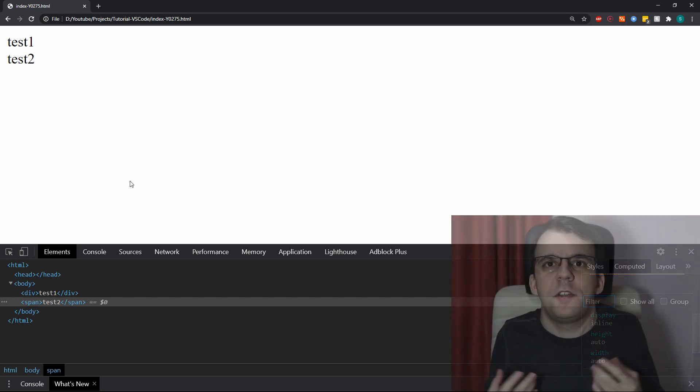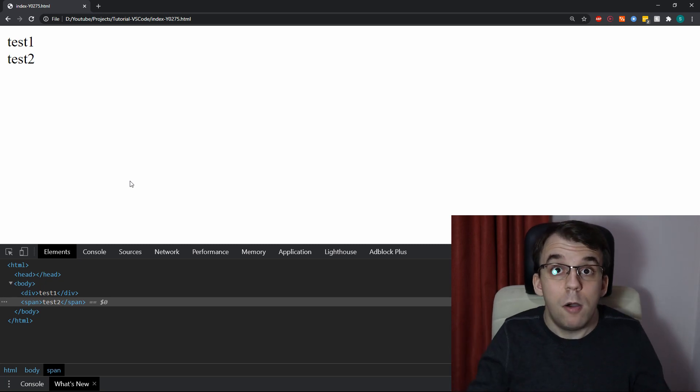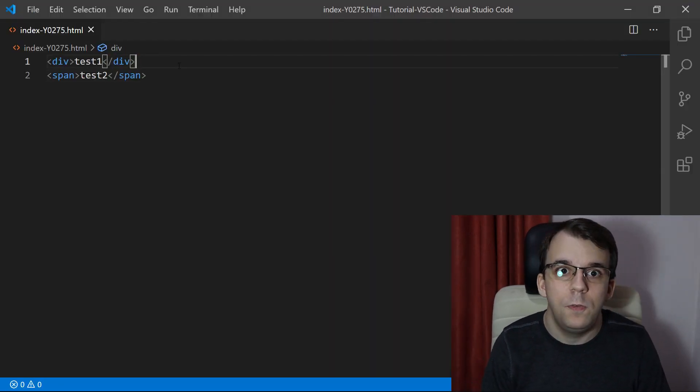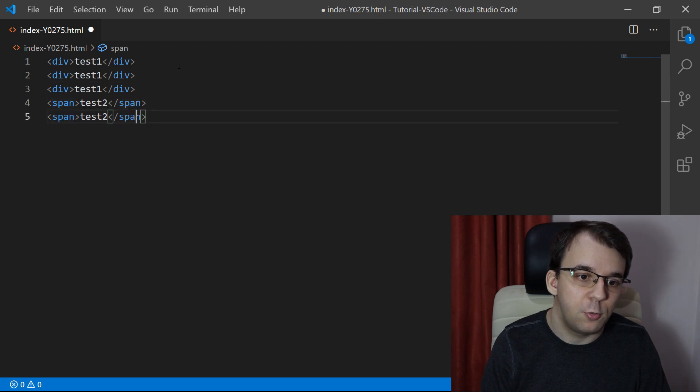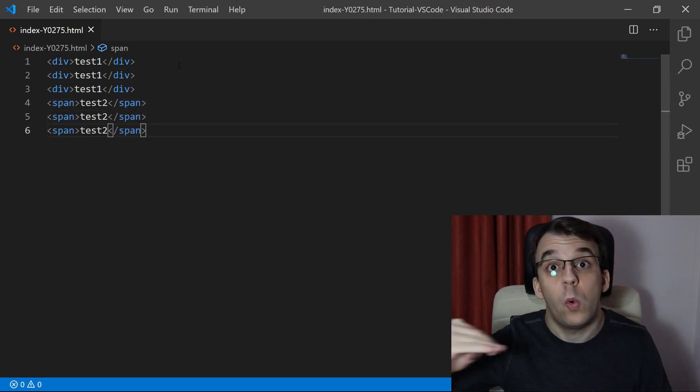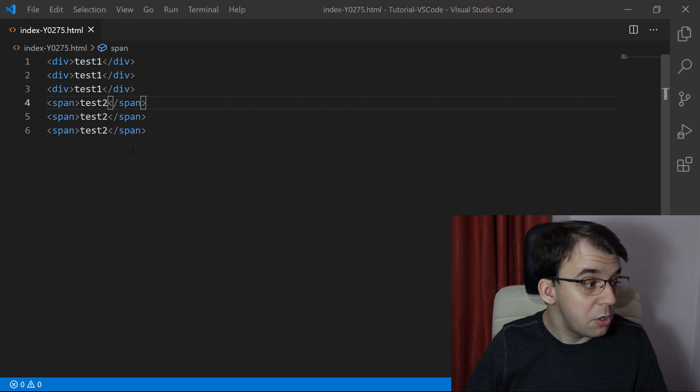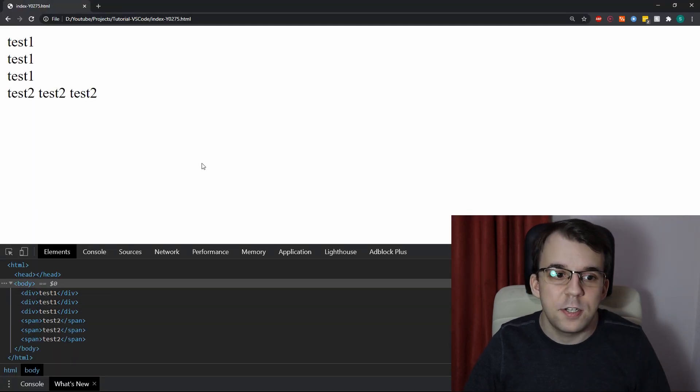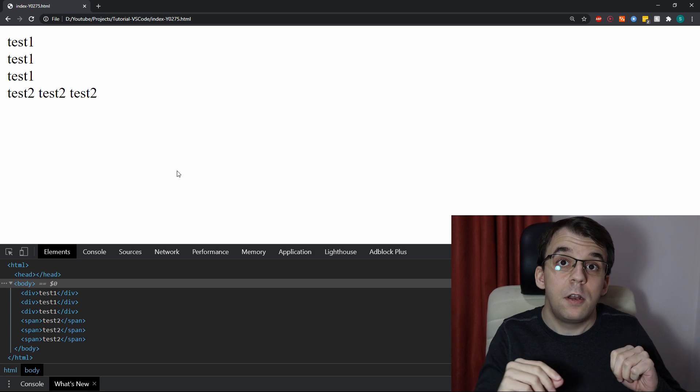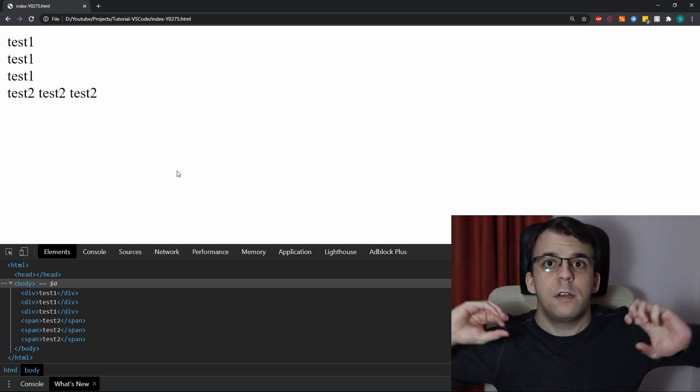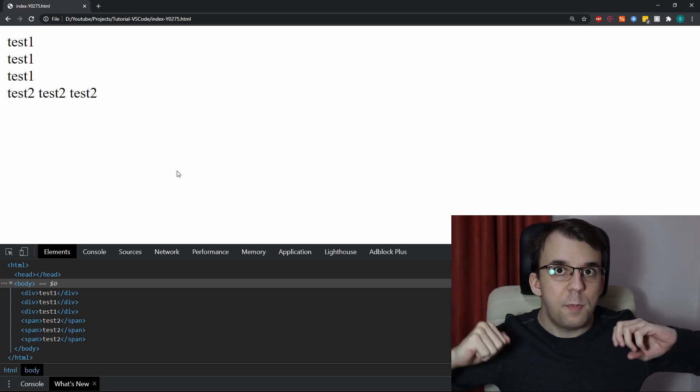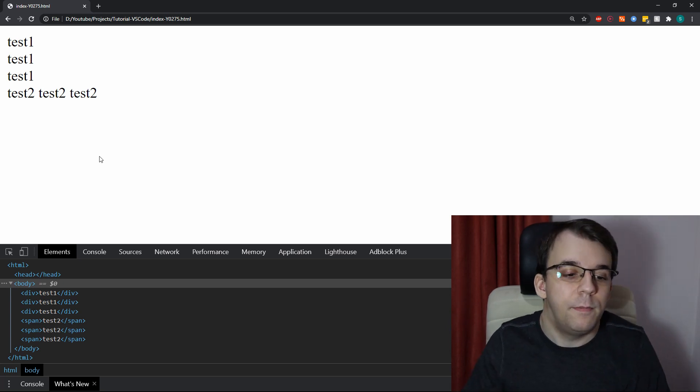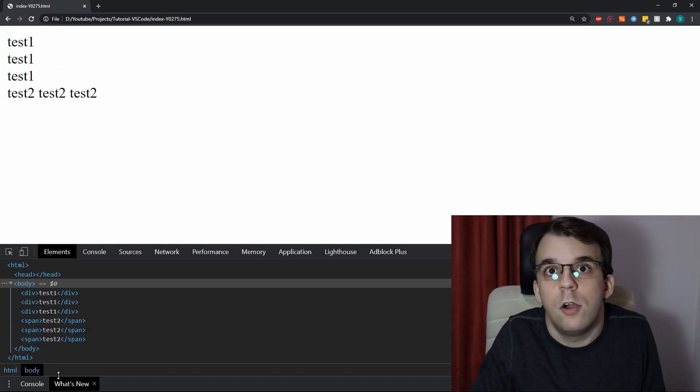But what does that mean? Well, it's going to be pretty obvious if I actually have multiple of these elements. So, if I have test1 and test2 three times, one after another, if we refresh the browser, you're going to see that while the divs are going to be in separate lines, whereas the spans are each going to be one after the other, depending on how much space they occupy.